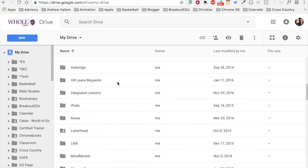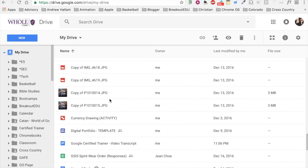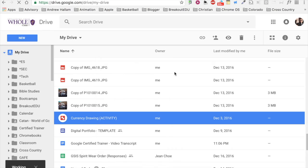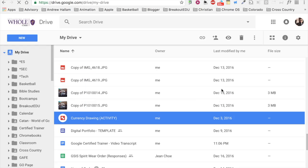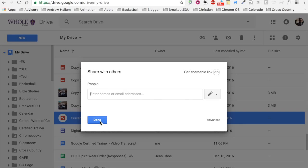This is where Google Drive comes to the rescue with a hidden power. Any file within your Google Drive can be shared just by right-clicking or two-finger clicking on the file in question and then selecting the share option.